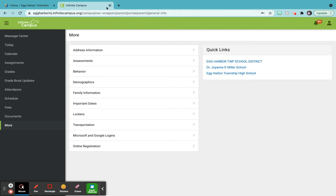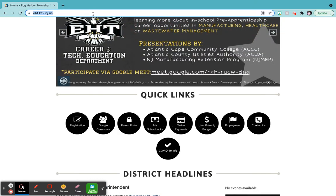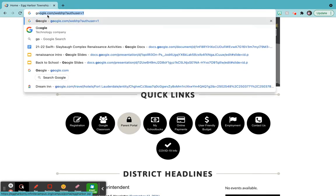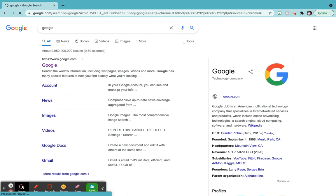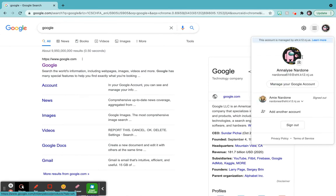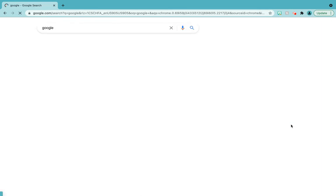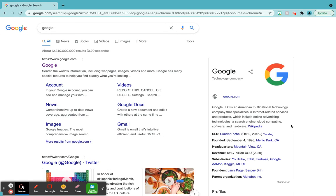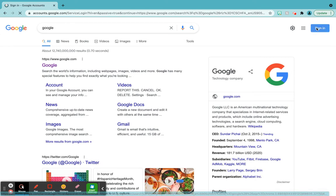So now we're going to go to Google. I'm going to come over here and type Google in the address bar. Let me sign her out real quick. So once you get here, you're going to see up here in this corner, you're going to see sign in. So we're going to click sign in.